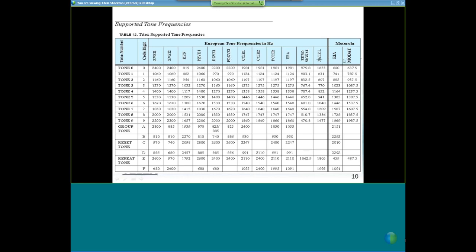For the Motorola formats, we support EIA and MoDat paging tones. If you have paging tones not included in these tables, don't worry — we do have manual paging in C-Soft. You can type in the frequencies you need to send out and the duration, so there's no problem there.